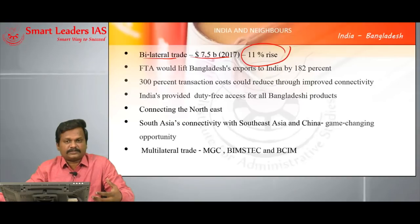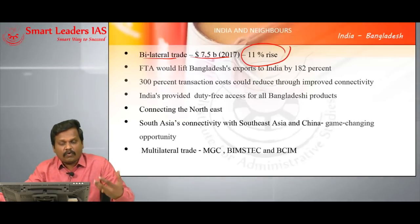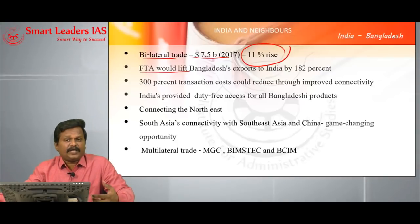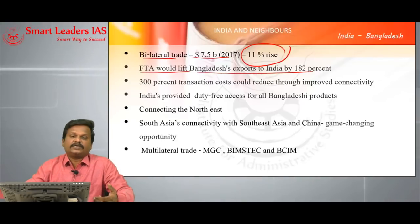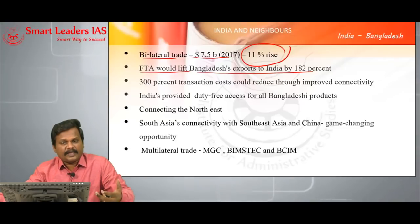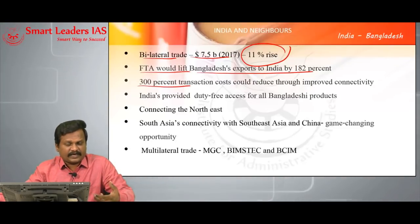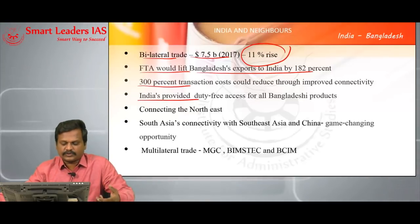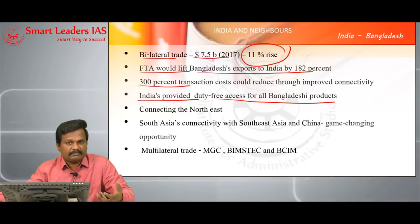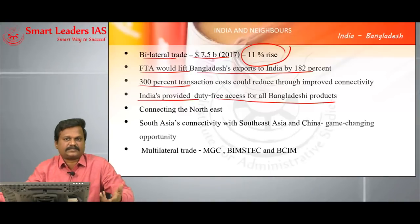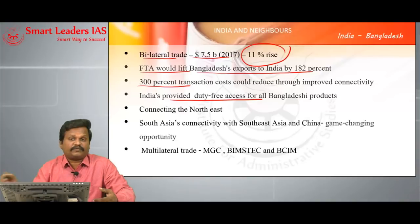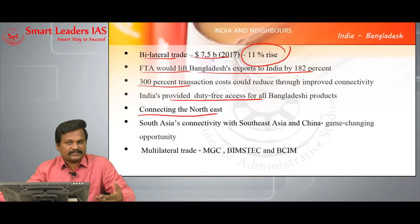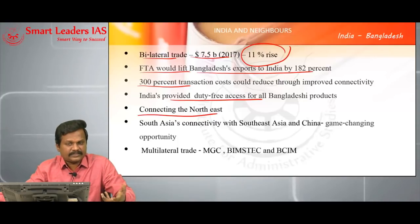The potential is not just $7.5 billion — four times more than what has been realized today is the trade potential if both India and Bangladesh come closer economically. Signing of an FTA will definitely increase Bangladesh's exports to India by more than 182%, and transaction costs due to connectivity will also get reduced by 300%. India has already provided duty-free access to a number of Bangladeshi products, and Bangladesh can get connected to the Indian market freely. This is very crucial for developing our northeastern part only through Bangladesh.